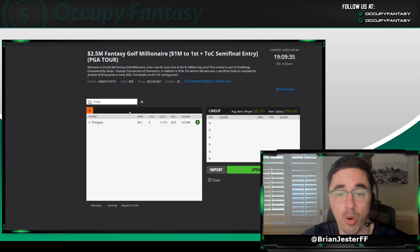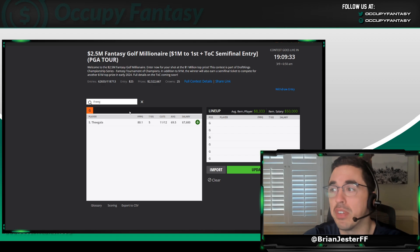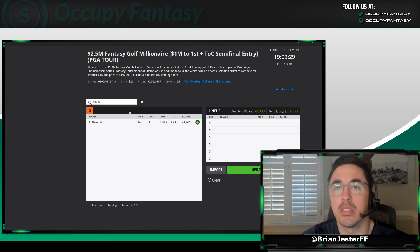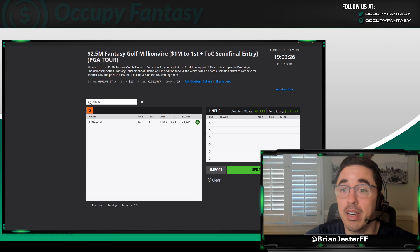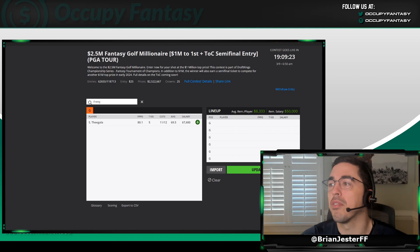So other guys that were bouncing around this list were Rory, Matthew Fitzpatrick, and Jason Day, who's a great transition now to talk about ownership on this slate.